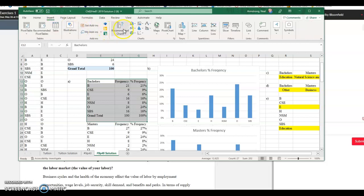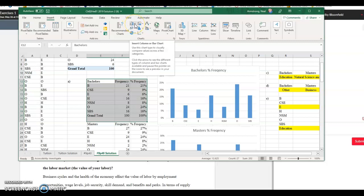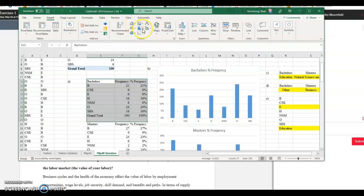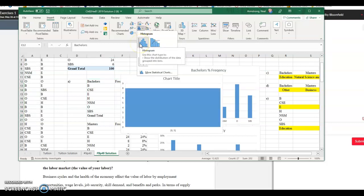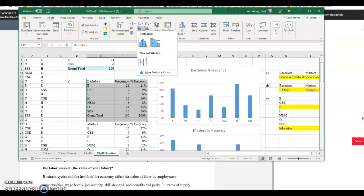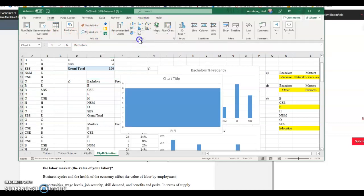Yes, insert. So it would be one like this. So this is a histogram. If you saw how I get there, I went to insert, I went to this one that looks like the histogram, and then just selected it.